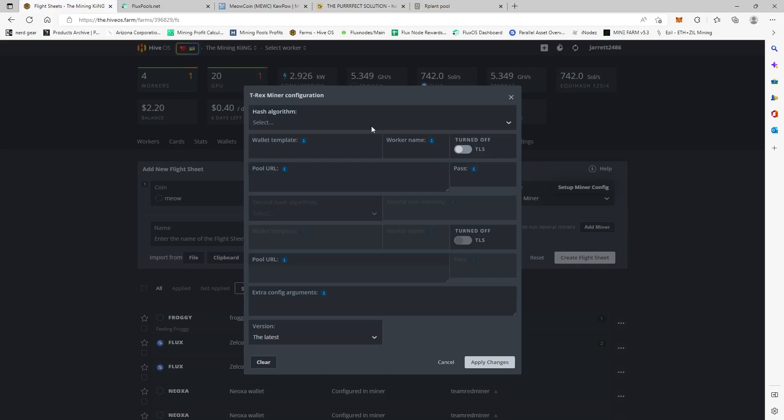So this all has to be done manually because this is a new coin and Hive OS does not have native support for this. So whenever new coins come out, you're going to have to always set up your pool stuff, like your actual pool you're connecting to, inside of the mining rig itself, inside the miner of T-Rex or Team Red Miner or whatever you're going to use.